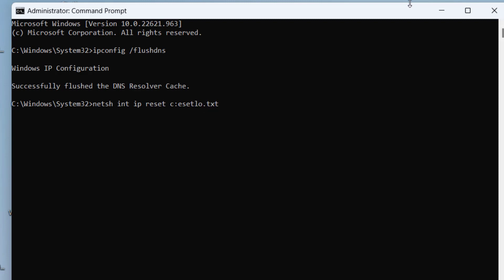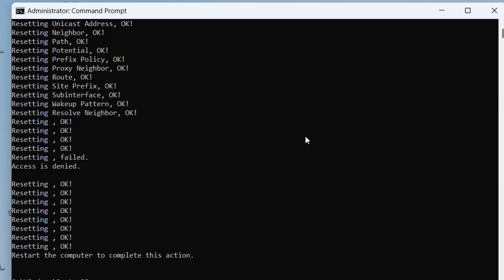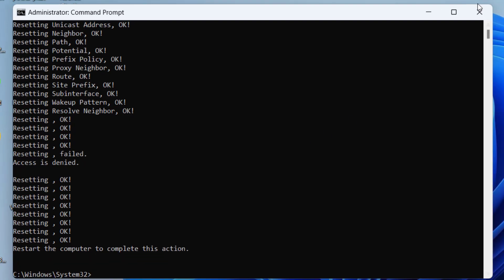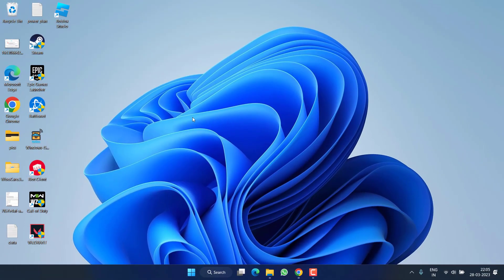Once it is done, it will say you must restart your system, so go ahead and restart your PC. Then try to launch Roblox and check if the problem of an error occurred while starting Roblox is still there or not.